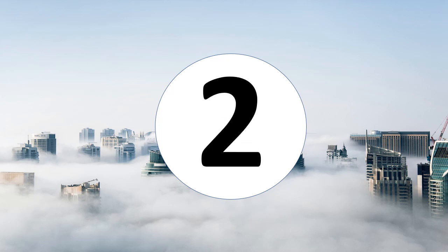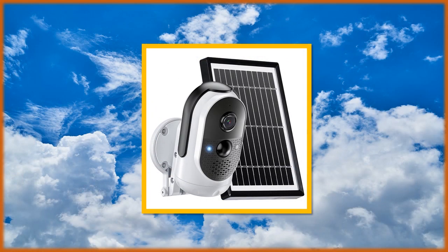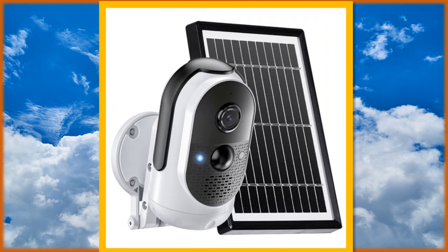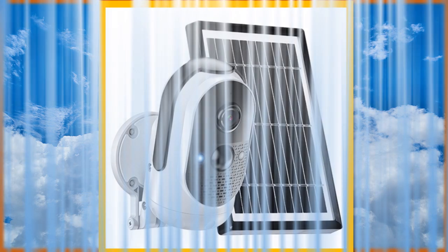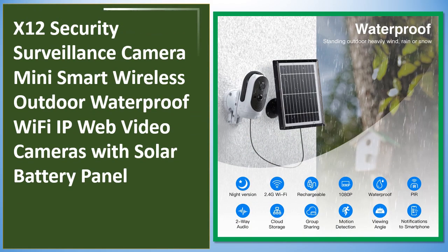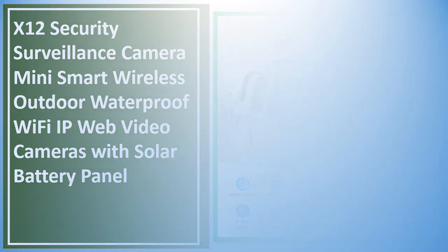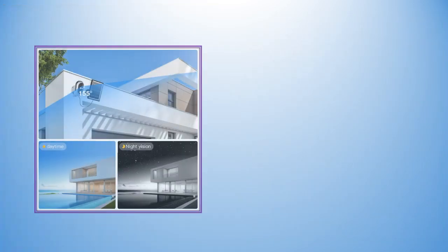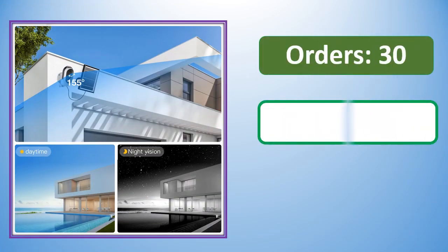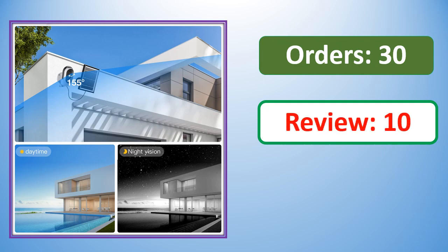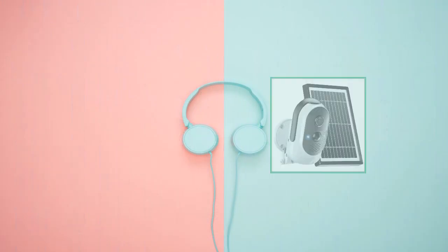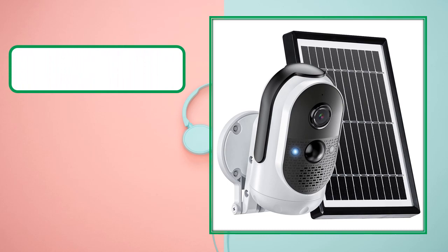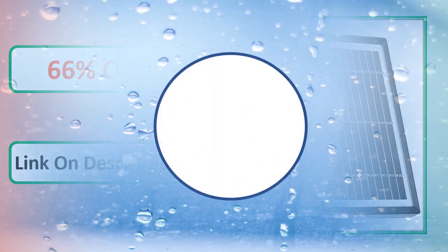At number 2... review, percent off, link in description. At number 1...